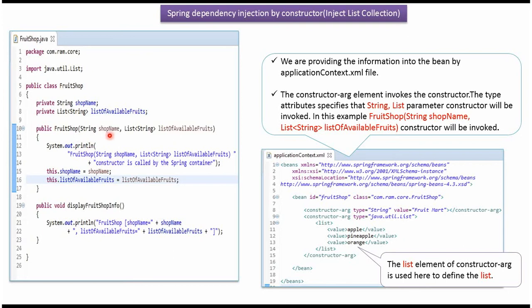And shop name will be set as FruitMart. And list of available fruits will be set as apple, pineapple and orange. This list element is used to define list.